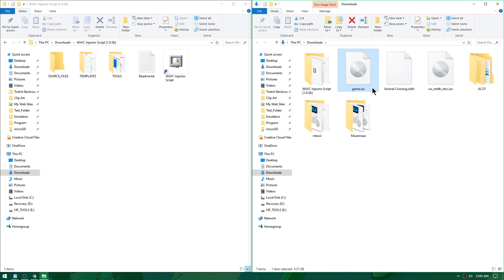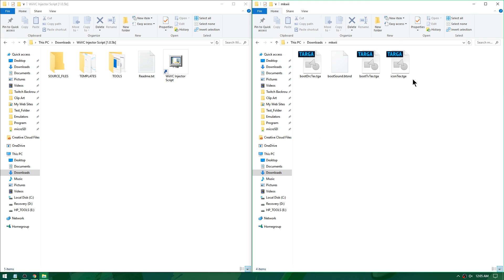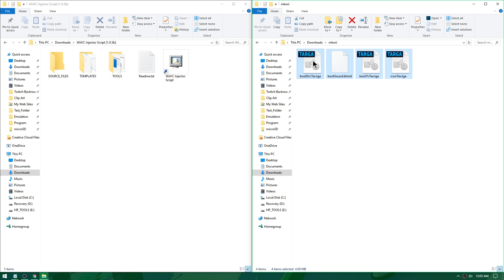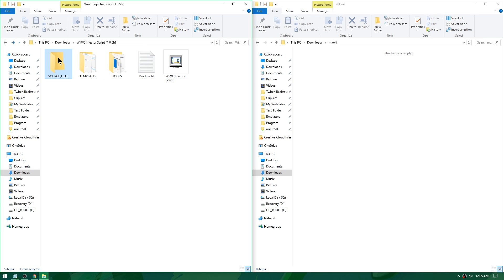All I have to do is rename the game I want to use to game.iso or game.wbfs and drag it into source files. Since that was Mario Kart Wii, I'll open the Mario Kart Wii folder and put those banner and icon files into source files as well. Now that I have the game and its banners and icons inside source files, I just run the Wii Virtual Console Injector Script and it starts doing its magic.